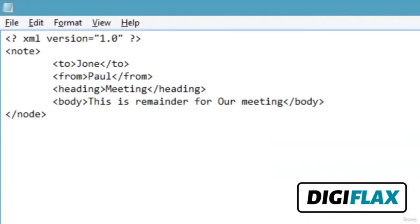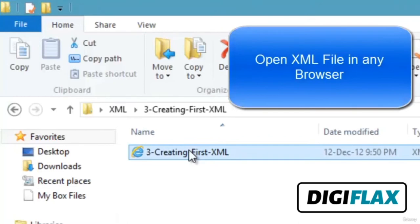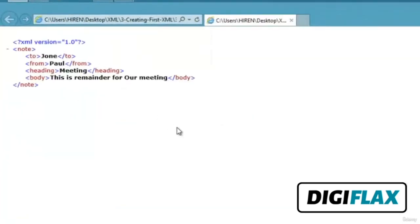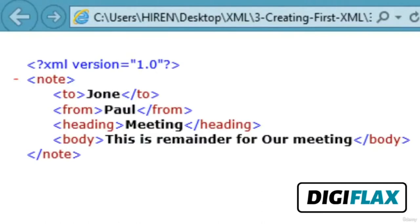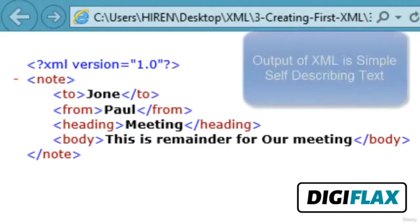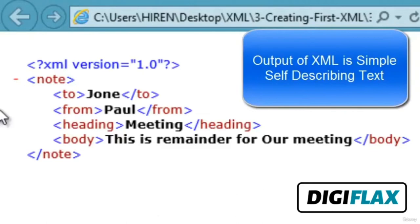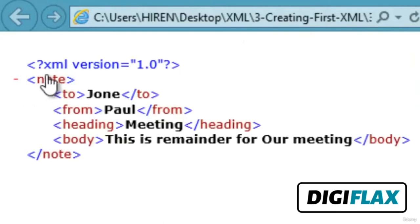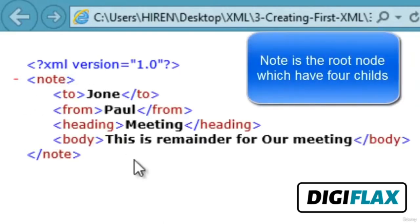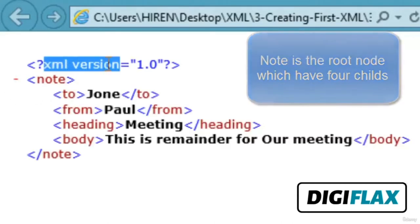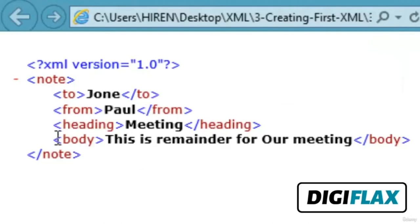To run this document, go to your folder and open the XML file in any browser. You can see the tags are displayed — there are no special styles in the XML output. This is our output of the XML document. We can expand and collapse the XML nodes. The root node contains various child nodes. The XML version is also displayed, along with the various children of our root node.